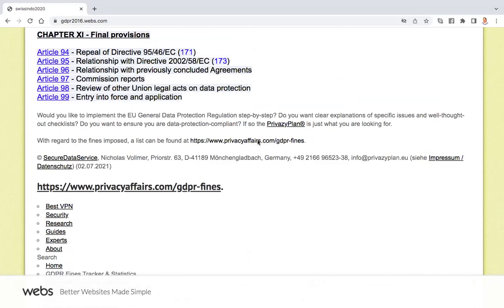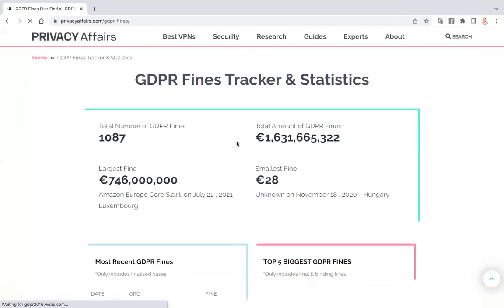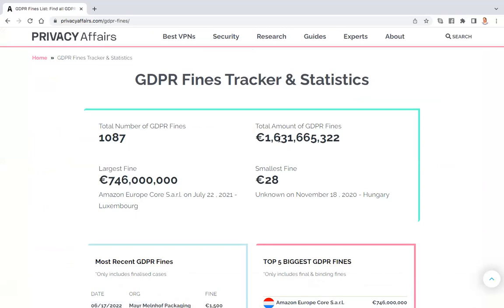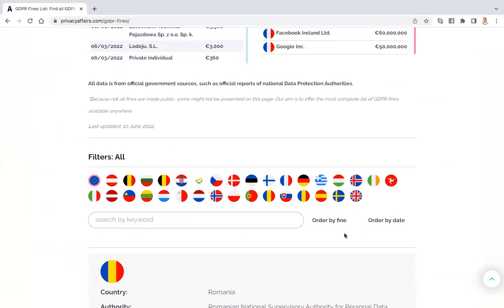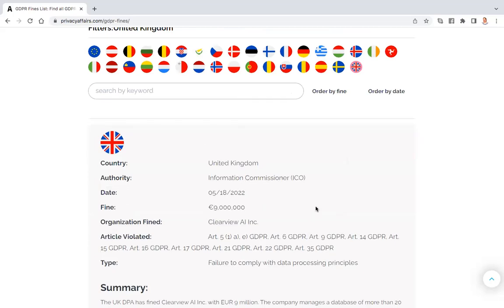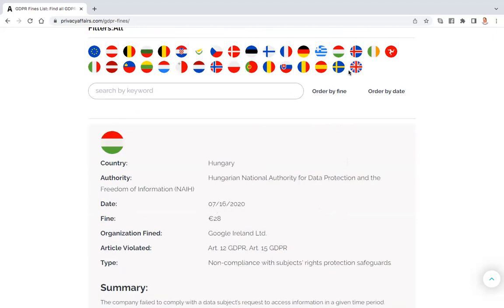If you go on the fines section you'll see how many fines there are — 1.6 billion euros in fines. If you click on the maps you'll be able to see how many fines have been given per country. You can filter by the UK and then sort by fine amount or by date. Doing it by fine: nine results.